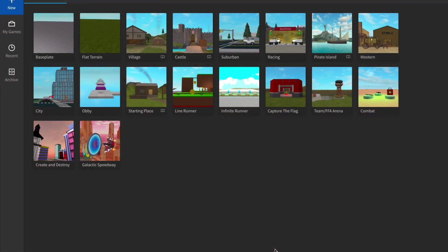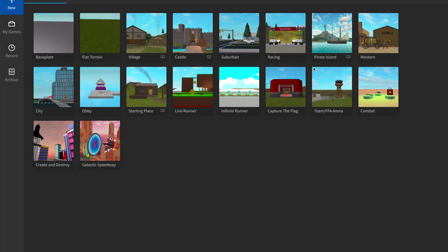We have Roblox Studio open, and we will start clicking New to create a map for us to work on. As you can see, there are several different options to choose from. You can choose any of these templates to start with.